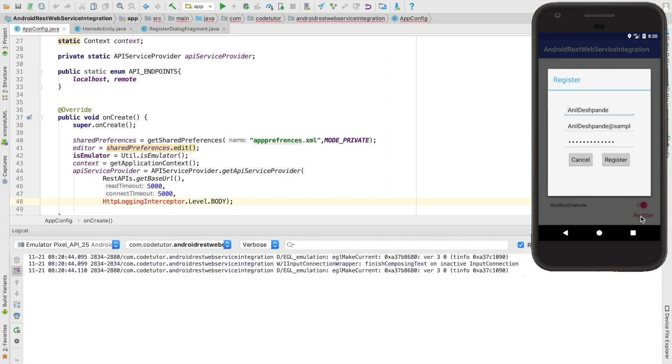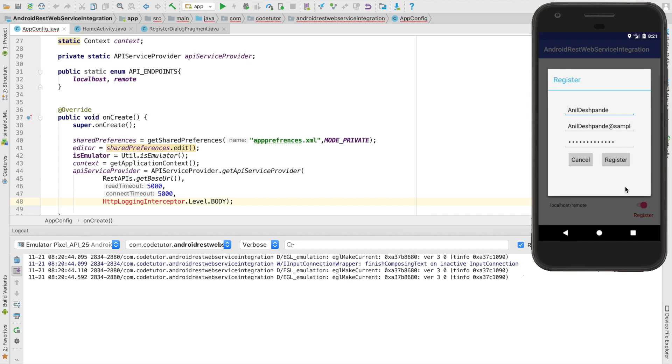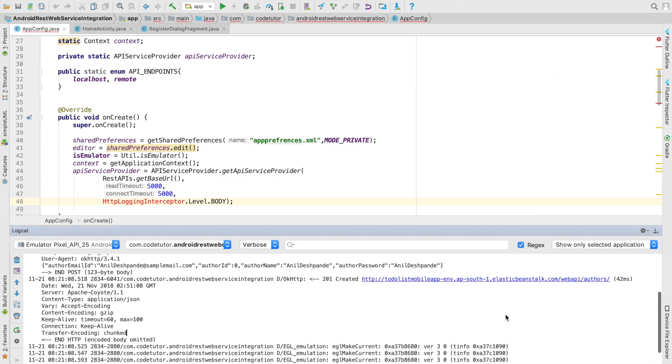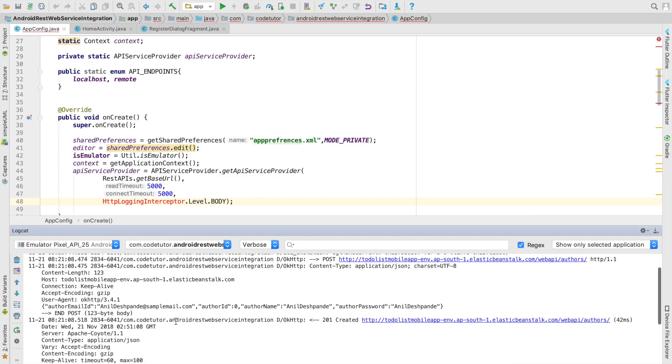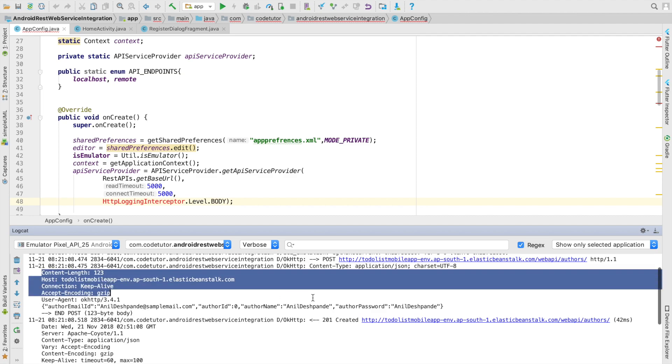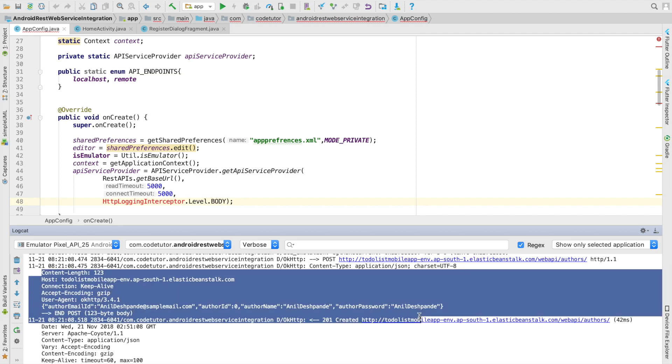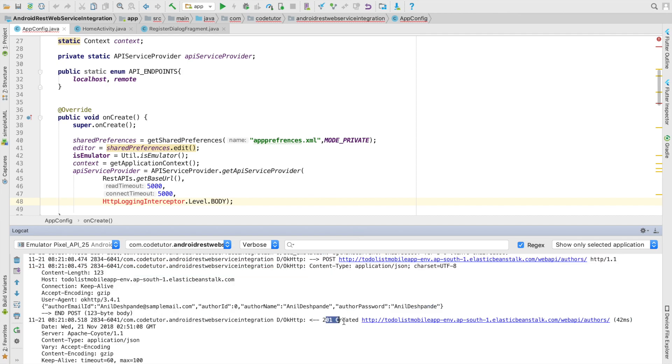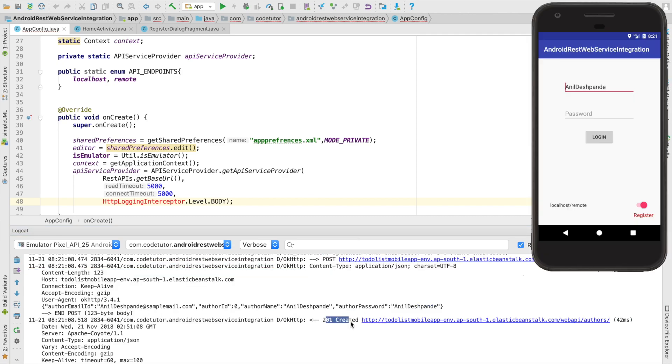For example, I am just using an already existing demo that I have used for the to-do list app that we have been seeing on our channel. This is a simple post request and as you can see here you can see what is the overall HTTP request that is going to the backend and what is the response that we are getting.